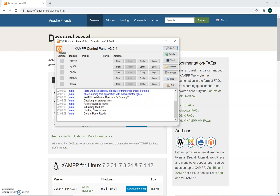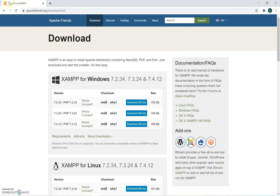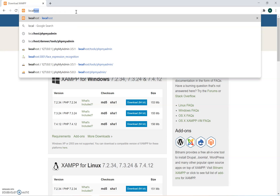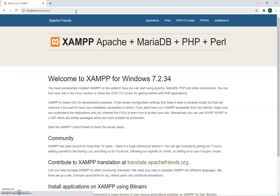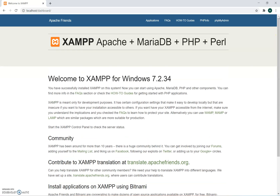You're going to press Start on Apache and Start MySQL, because you're going to be using a MySQL-related database. Once you've done this, just to make sure it's working, go on to the internet browser and type in localhost. If you get this page, that means it's been installed correctly and you've got a localhost server running.